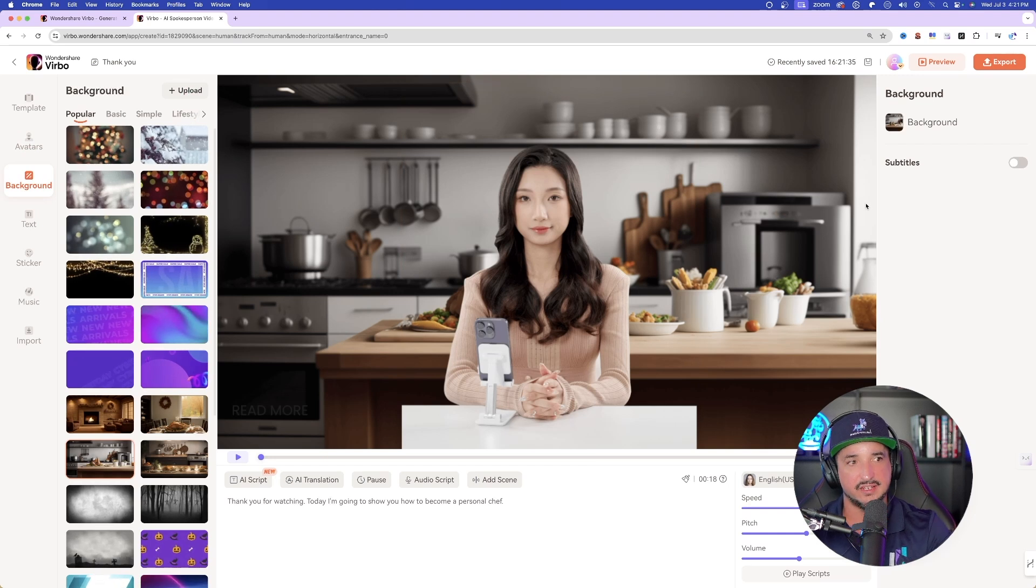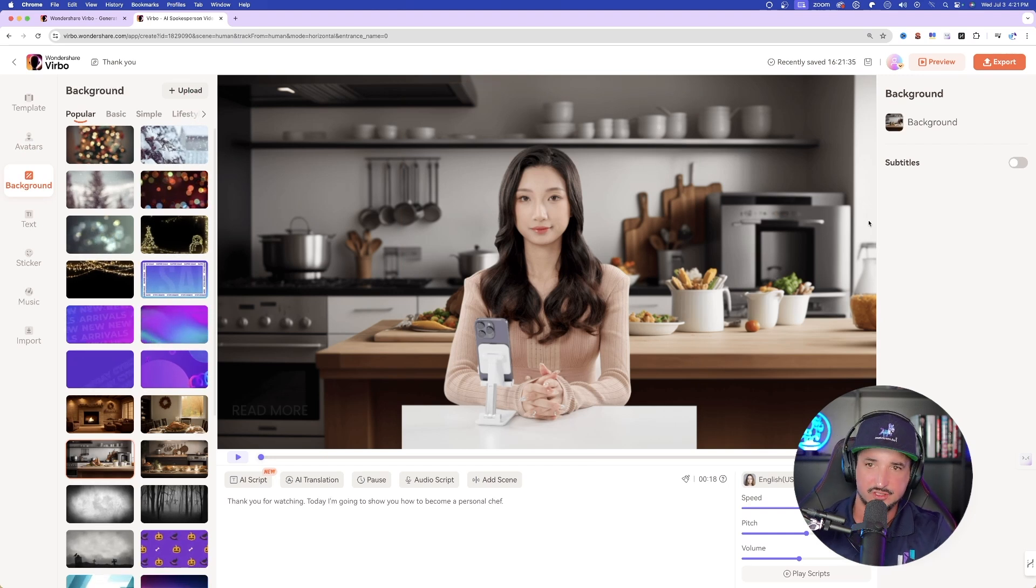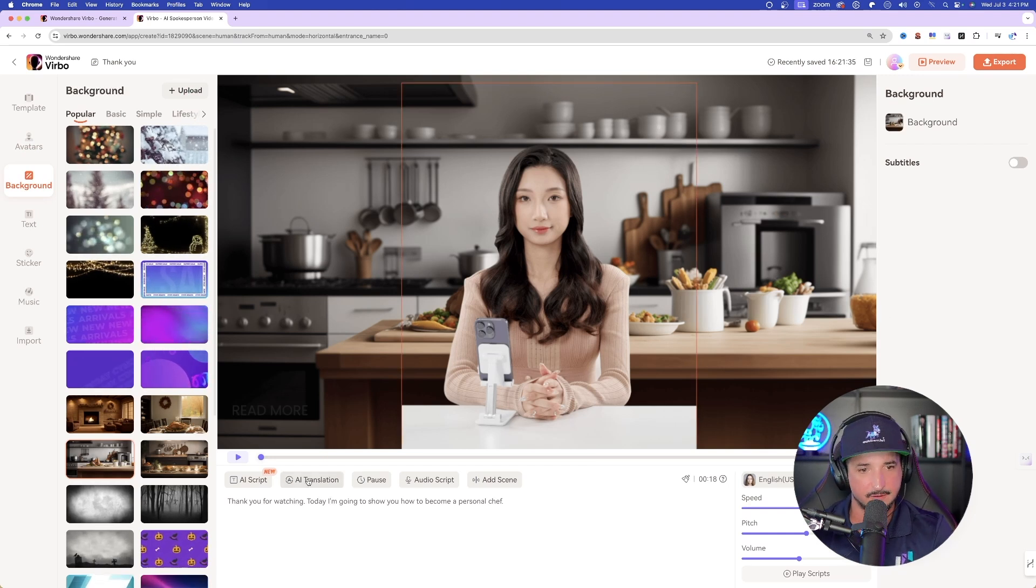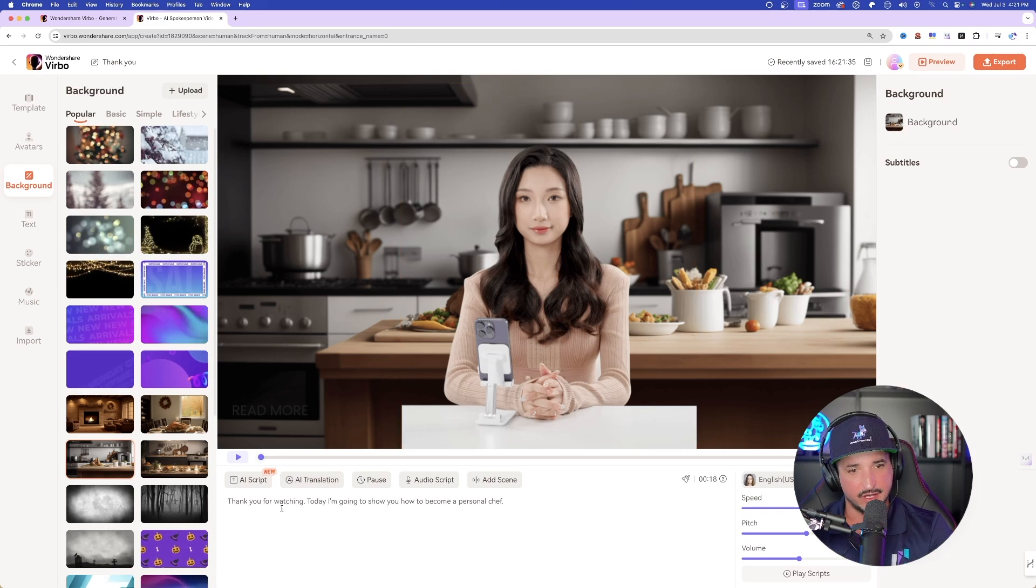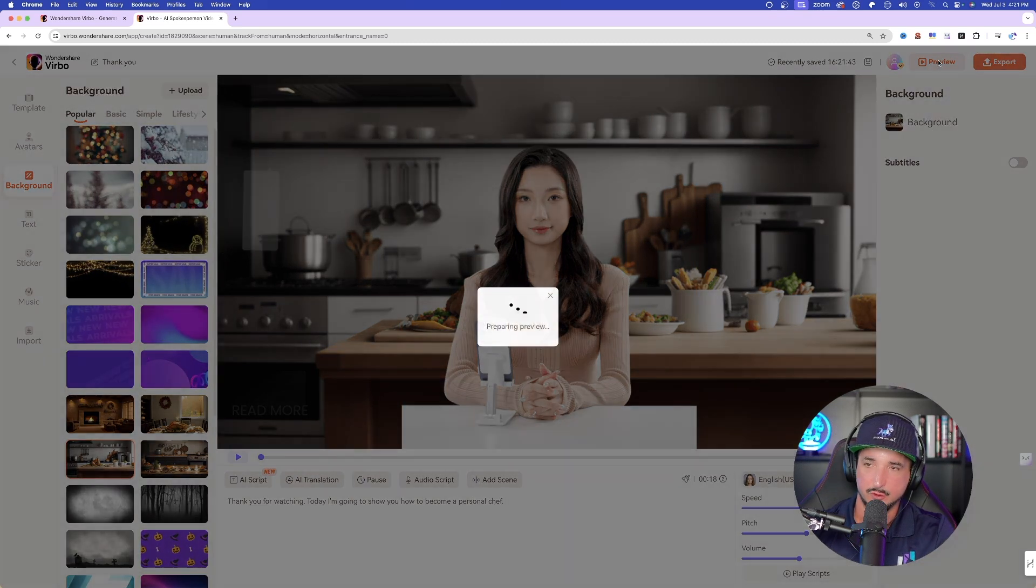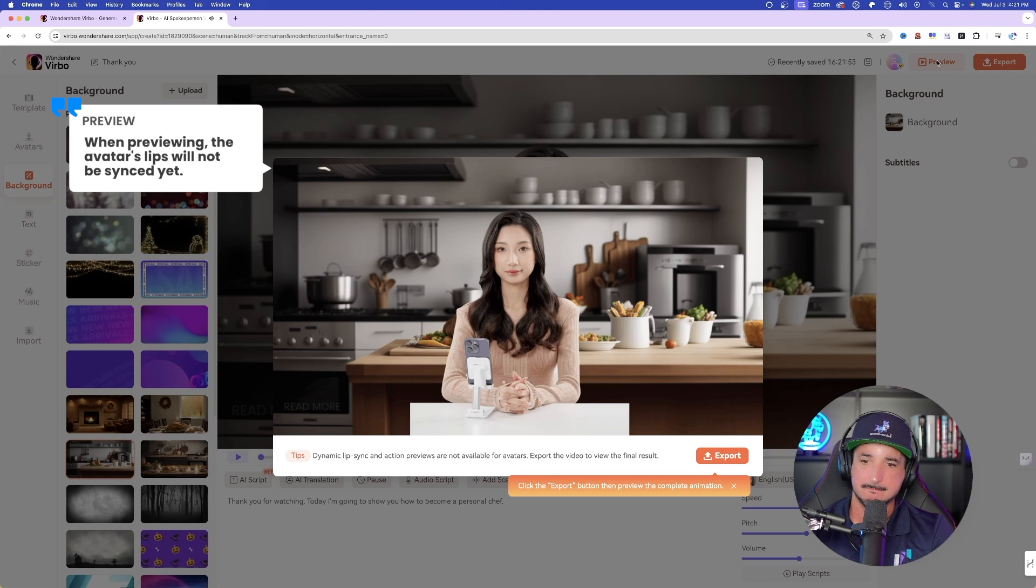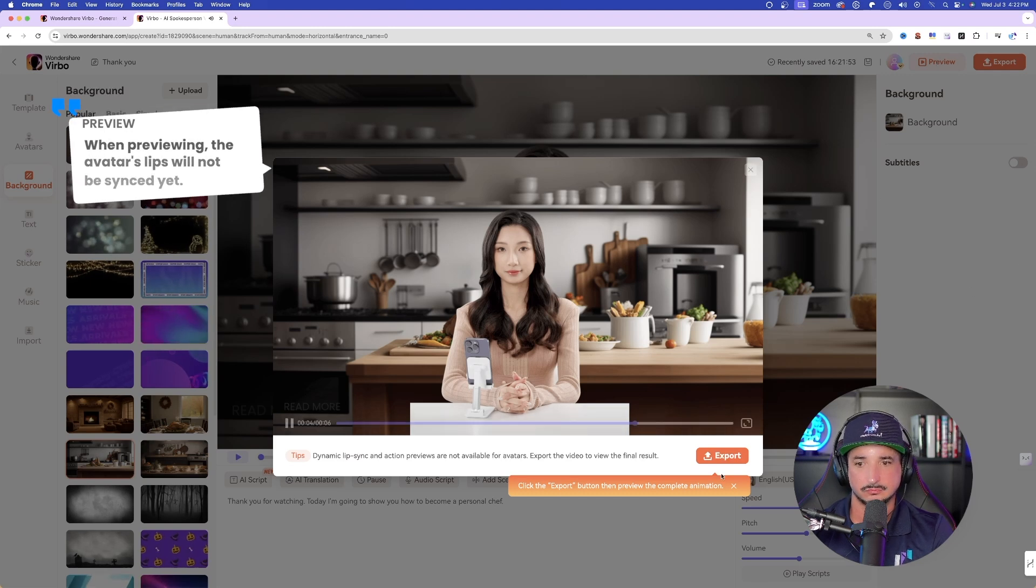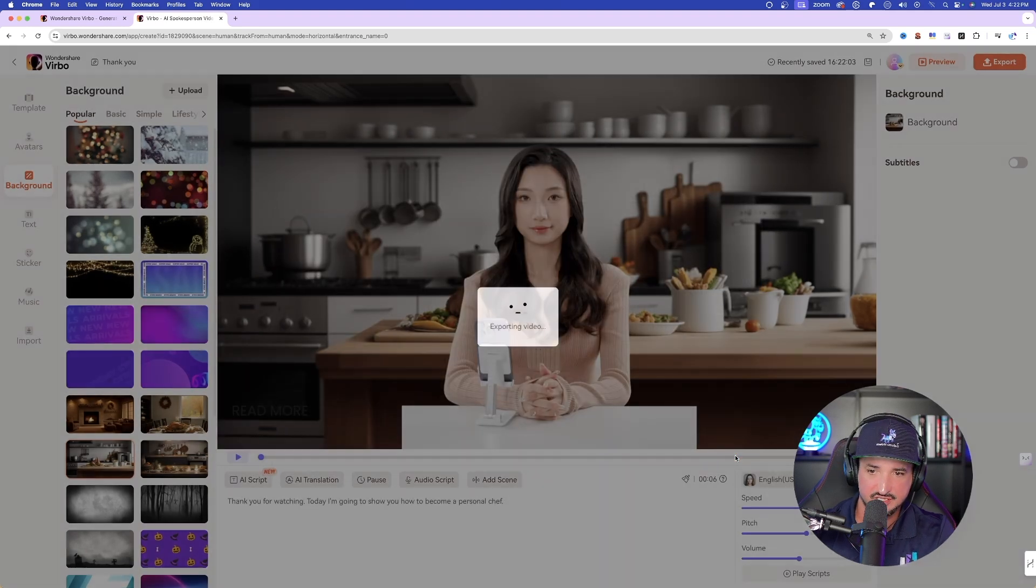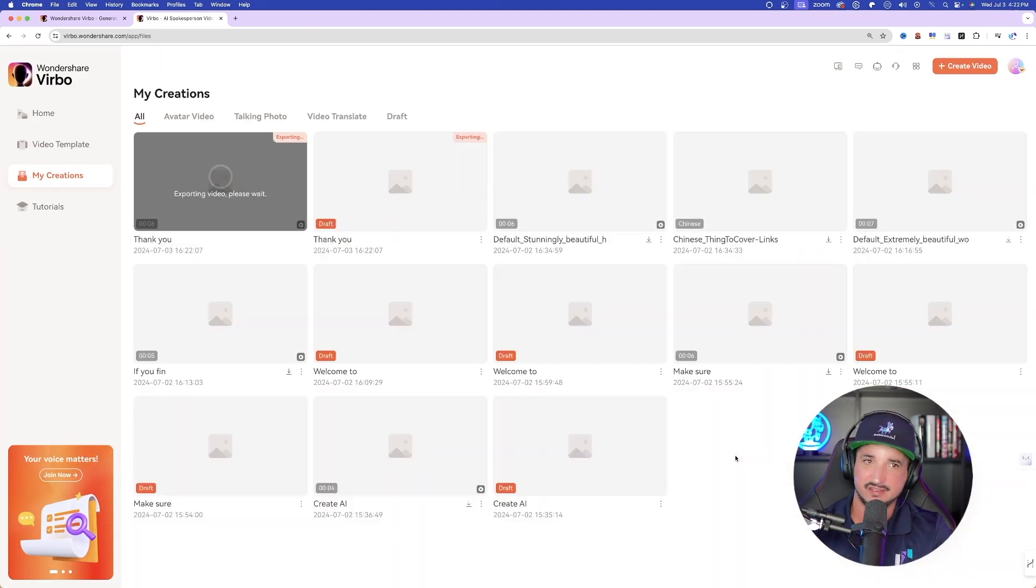All right, so here we are. I went ahead and then deleted all those subtitles. And let's just go back to our original background right here. Here is my script at the bottom. So now let's just go ahead and then hit that preview button. Thank you for watching. Today, I'm going to show you how to become a personal chef. Okay, not bad. If you like it now, just simply select export, and then there you have it.